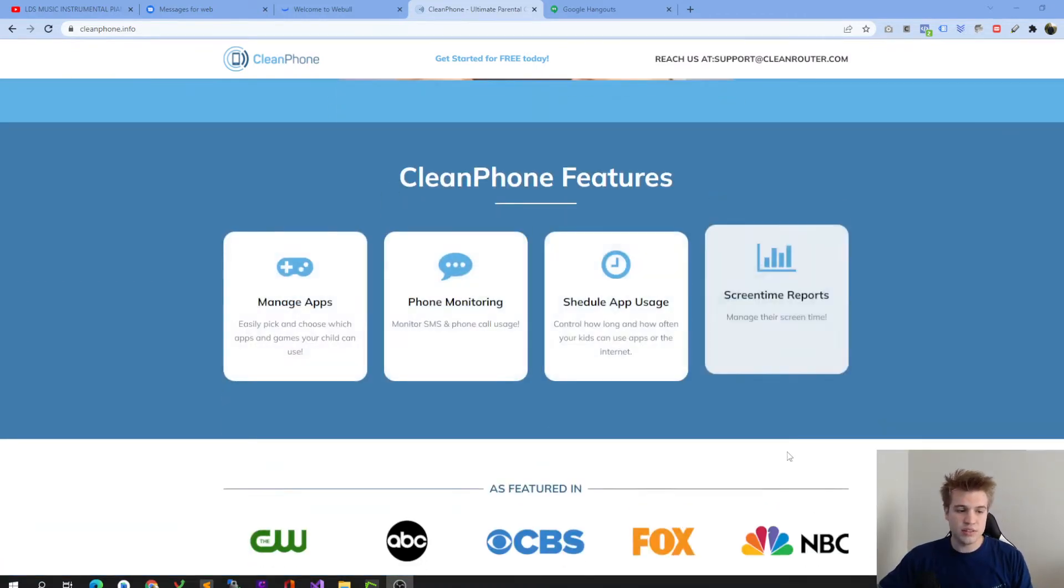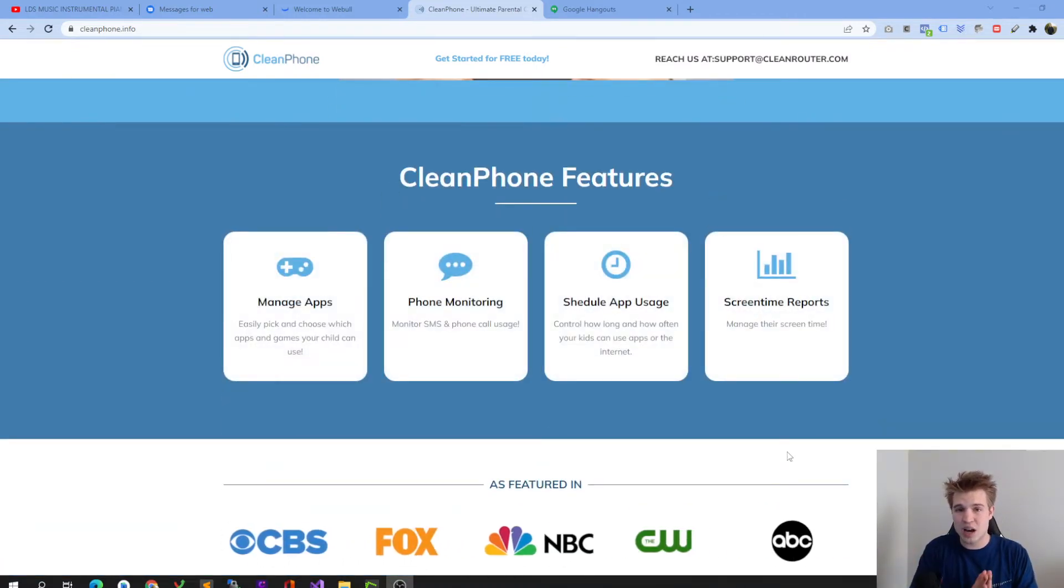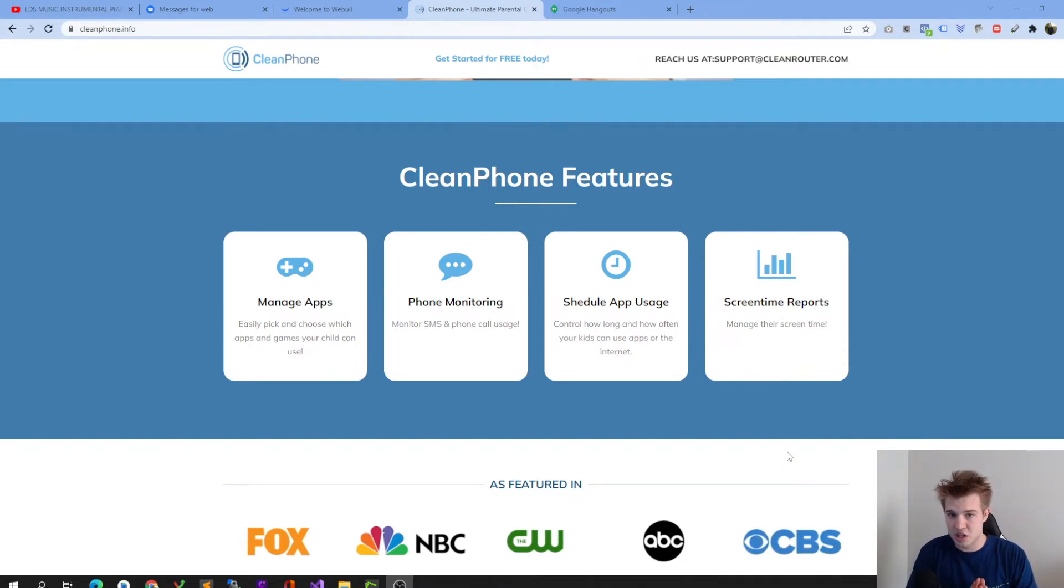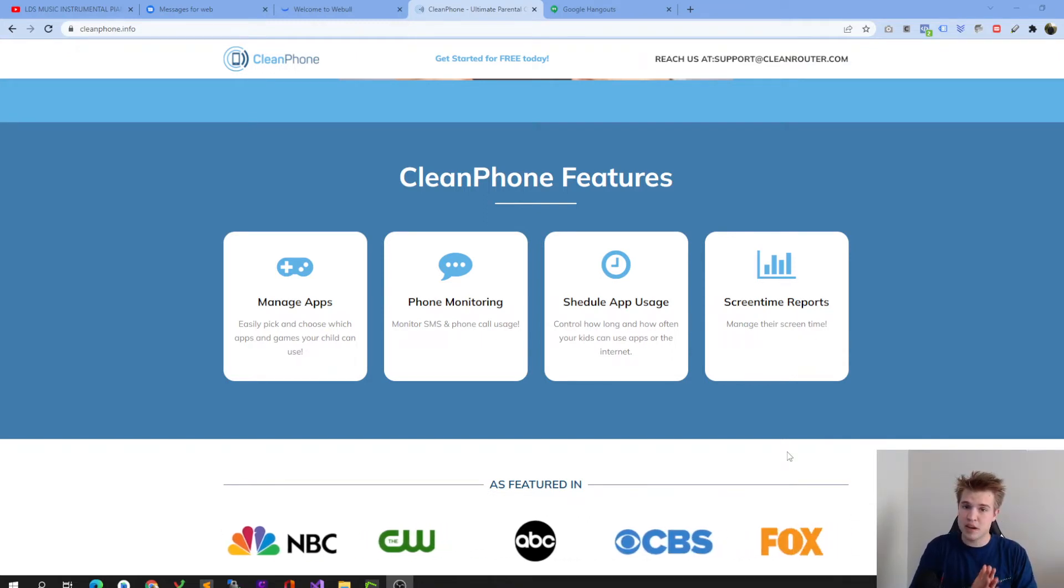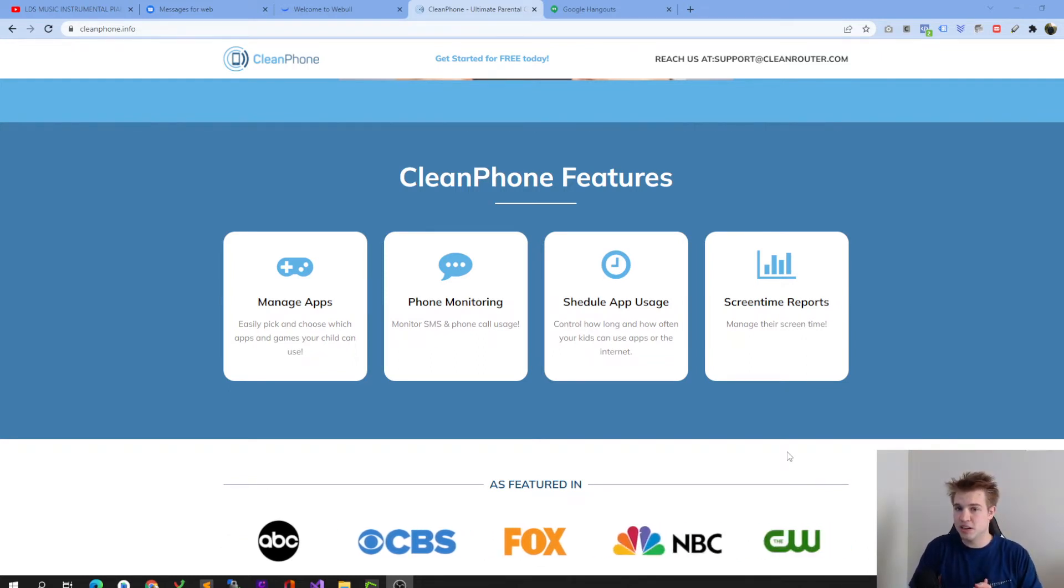With CleanPhone, it has a lot of amazing features, but today I want to highlight a couple of those great features. One of them is managing apps. So you'll be able to manage your family members' apps. If you don't want them to have Instagram, but Facebook is okay, you can completely make that adjustment.